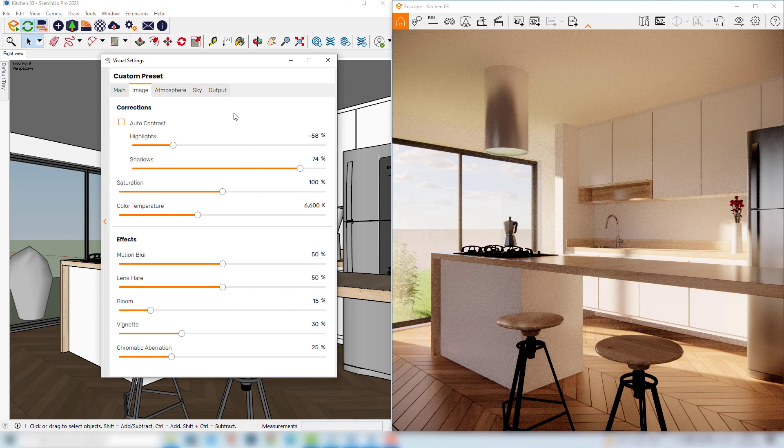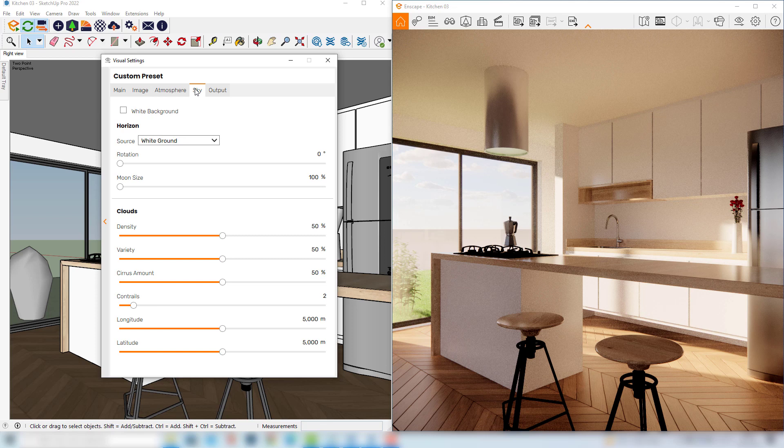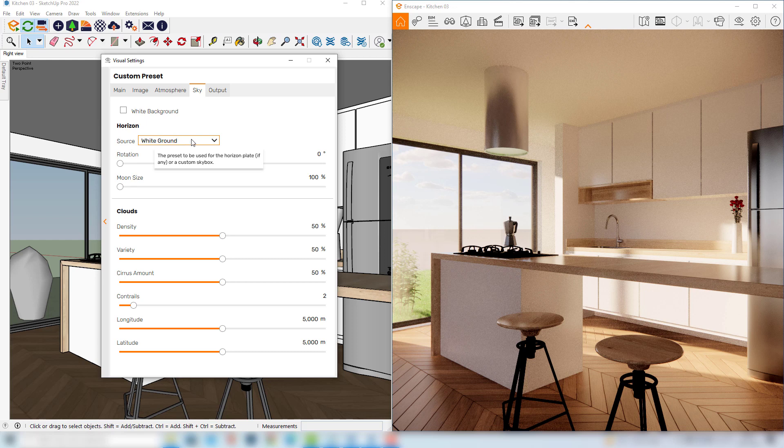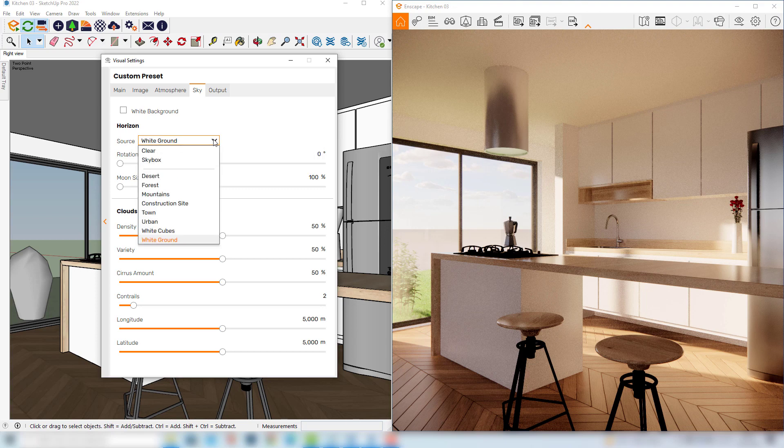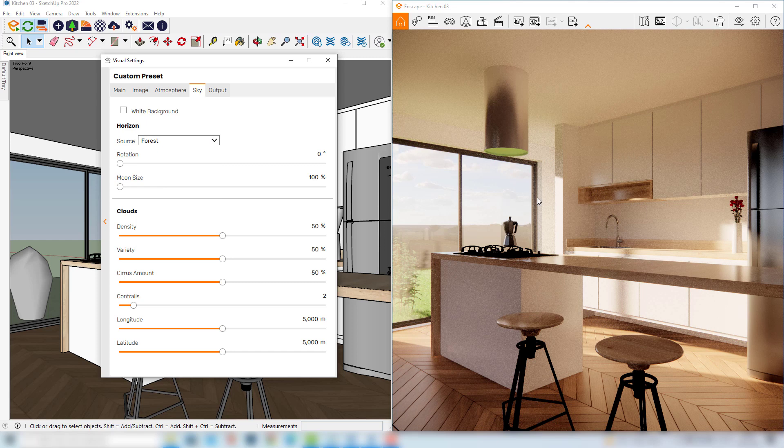But of course we will take a better look at them in further lessons. For now, what I would really suggest that we could change would be here in the sky tab. We can modify here this white ground source. This parameter here refers to the image that's placed in the background of our scene, and for now there is just this gray horizon which is not really attractive. So I will change this option to another one. We can choose, for example, forests.